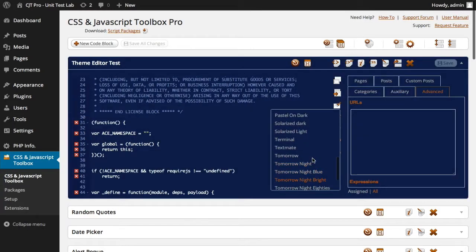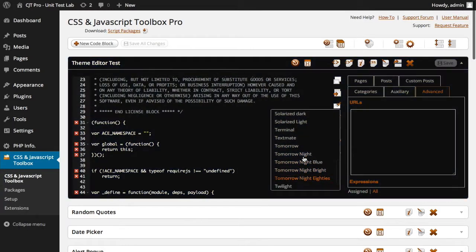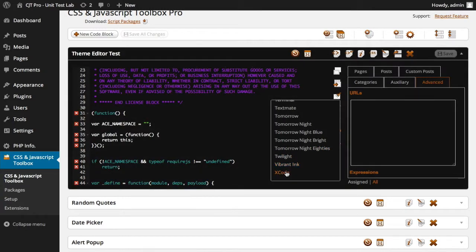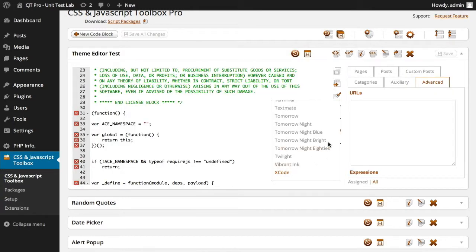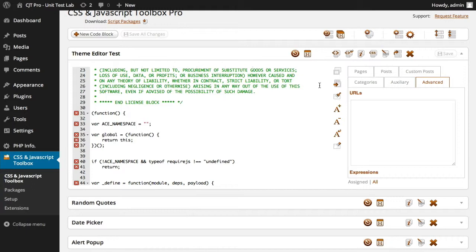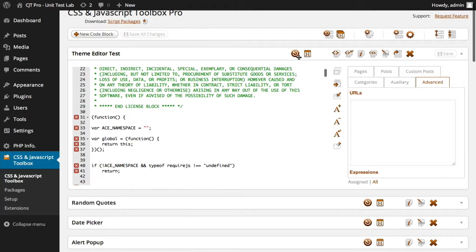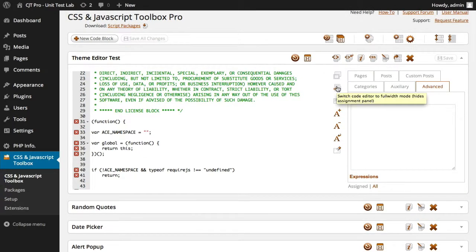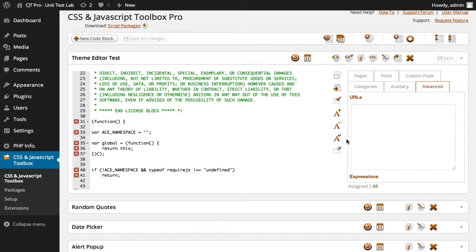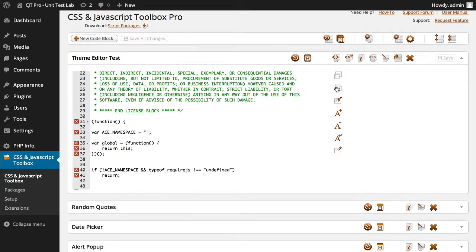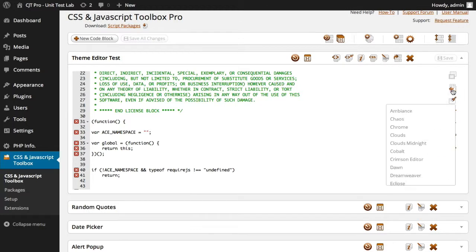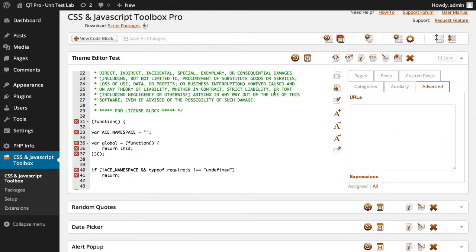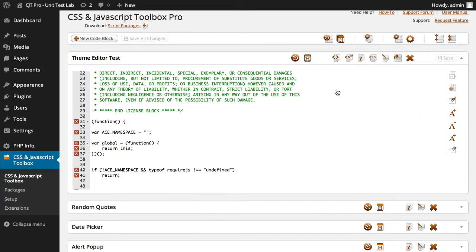And you can choose one that suits your preference and we've finished on Xcode. So we can now click this icon here and what that does is it switches the code editor to full width mode. So this is the assignment panel here and it'll hide that assignment panel. And the icon changes to show the assignment panel again, as you can see.